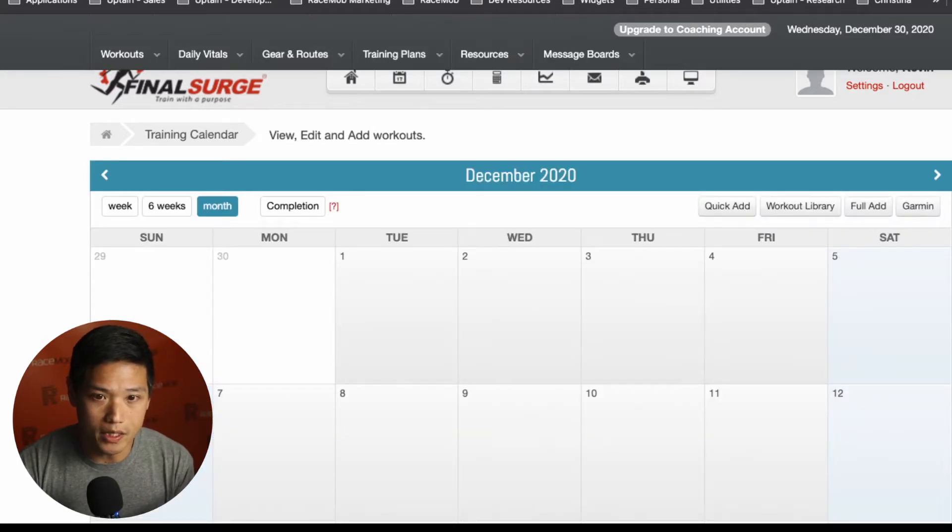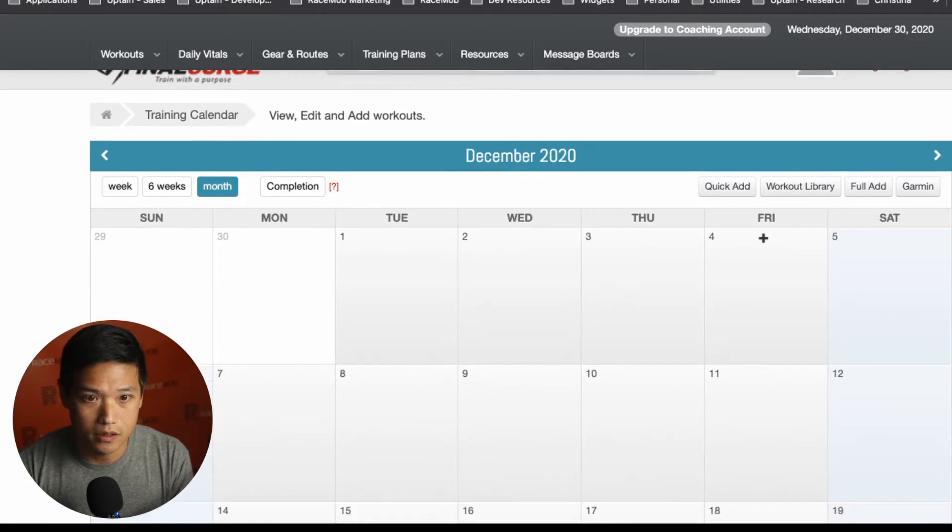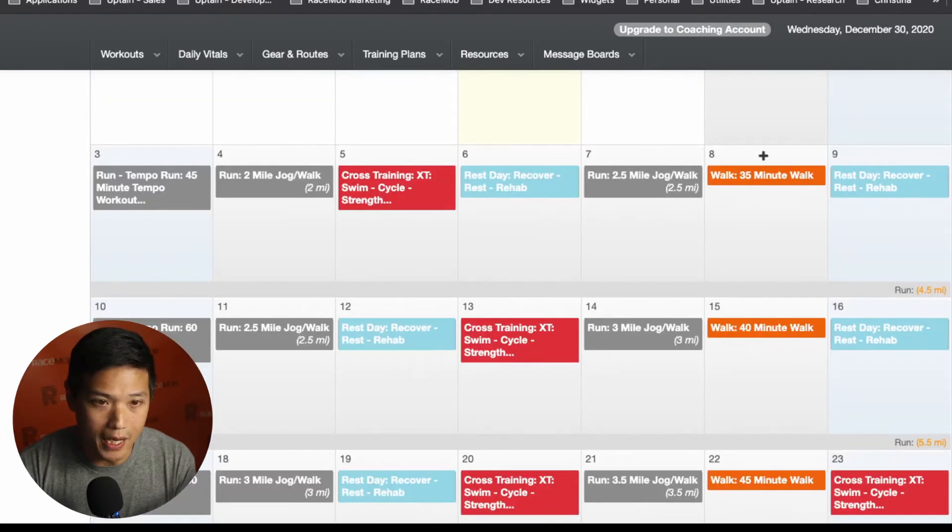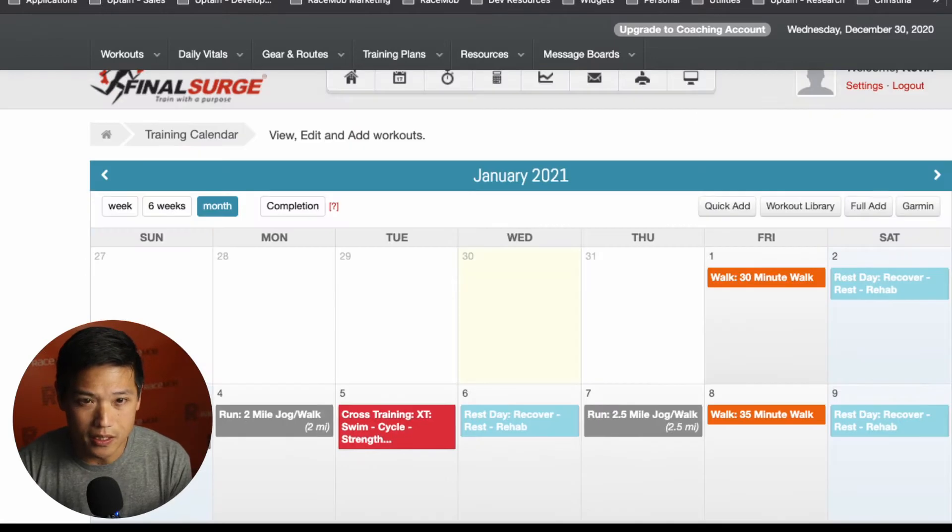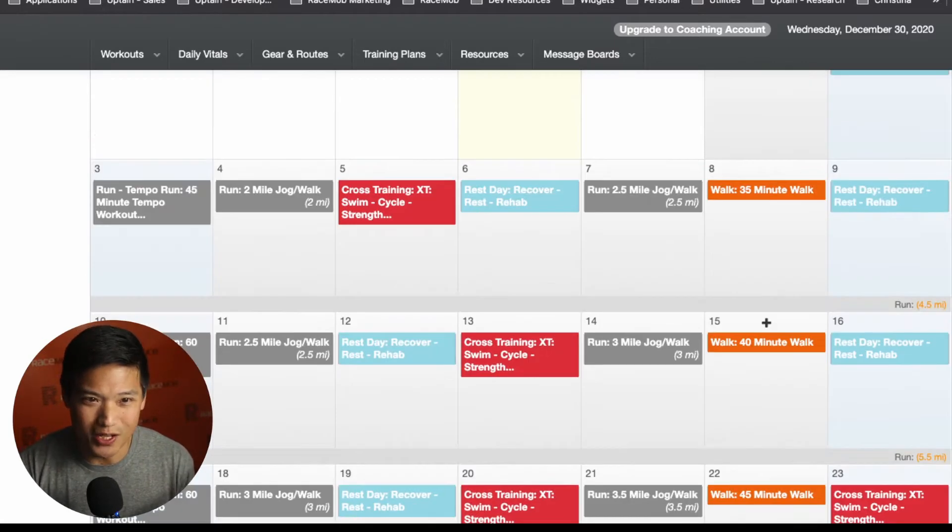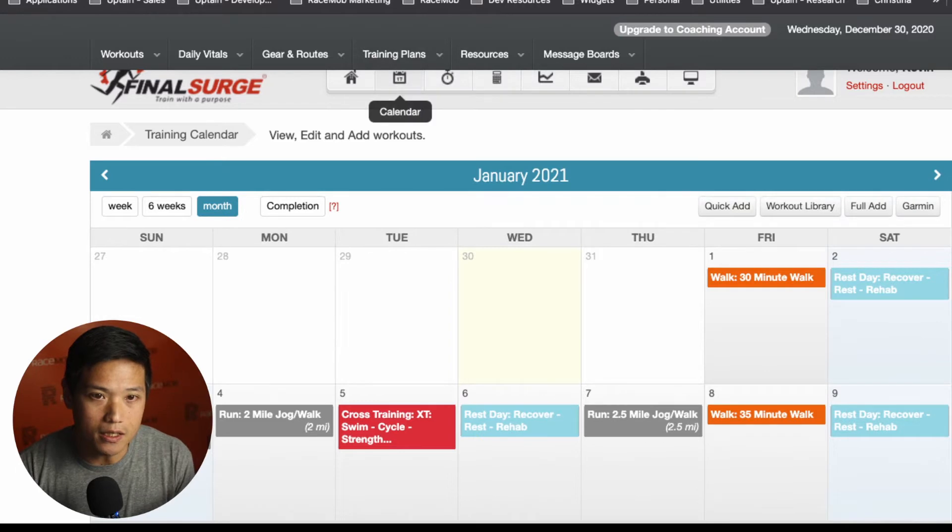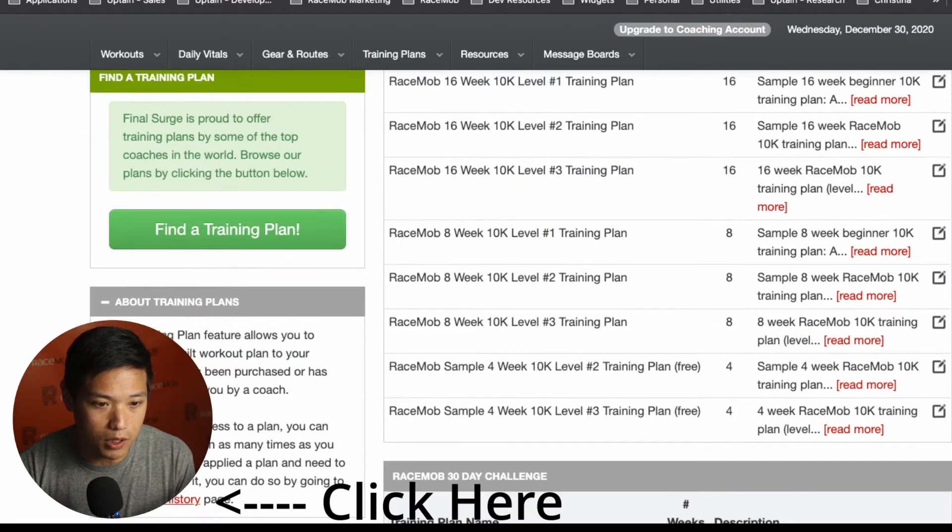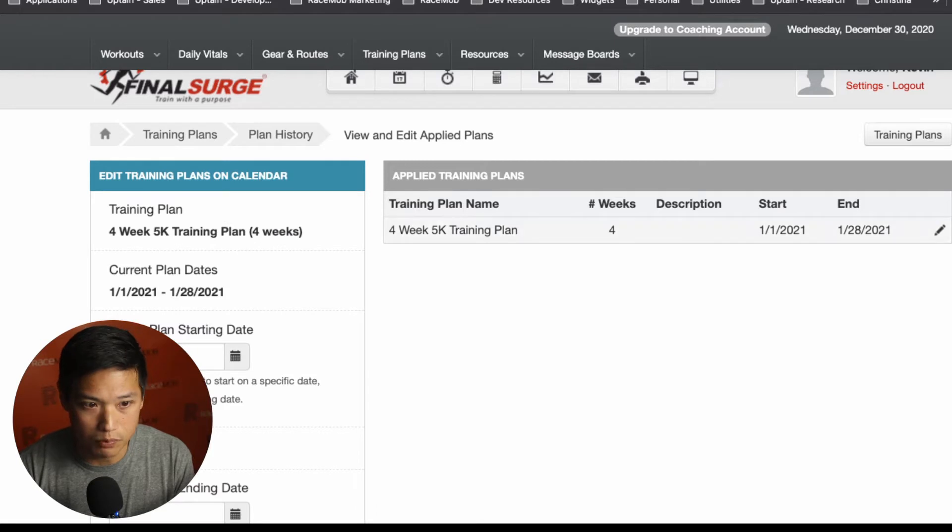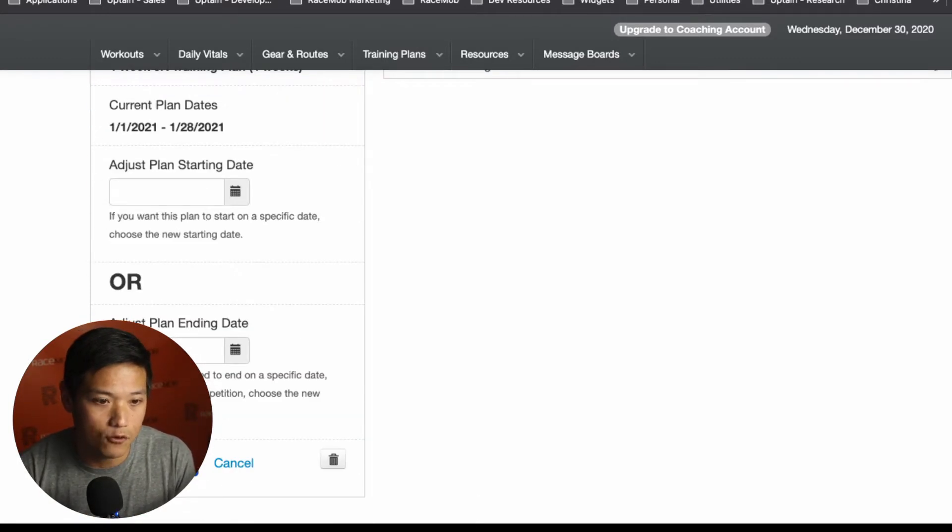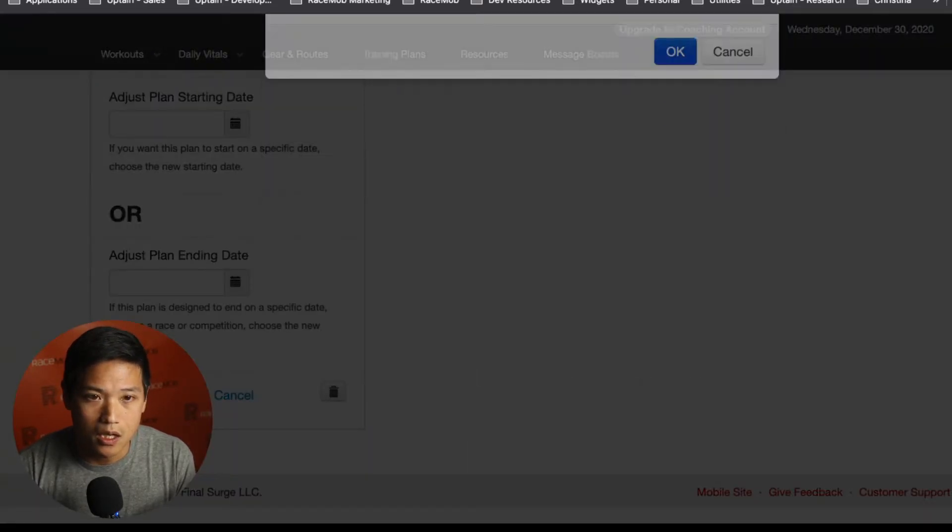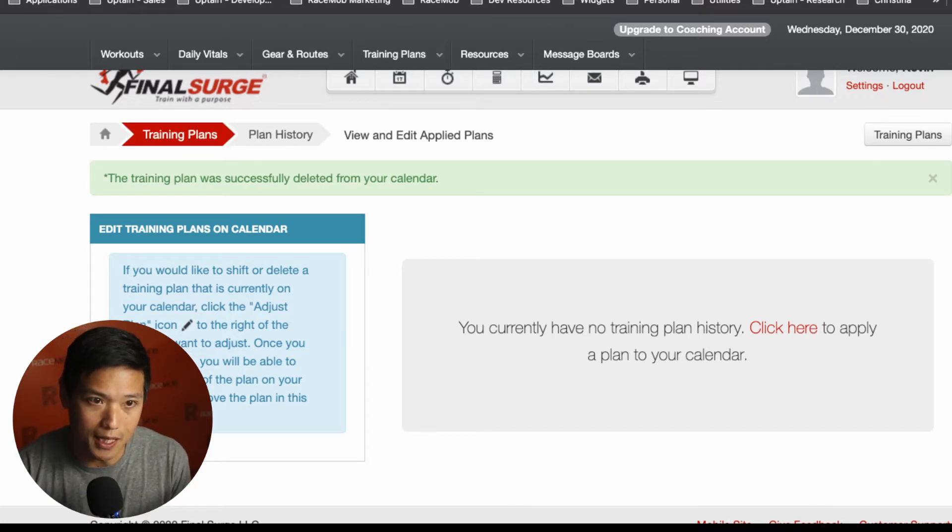And within your calendar, whether that's the default calendar or the beta platform calendar, you'll be able to see that plan. Now what happens if you saw that calendar and you're like, whoops, that wasn't the right calendar for me. What do I do from here? Well, luckily, you're able to go back and you're able to see your plan history. And you're able to actually remove that calendar. So you can click here to adjust your plan.